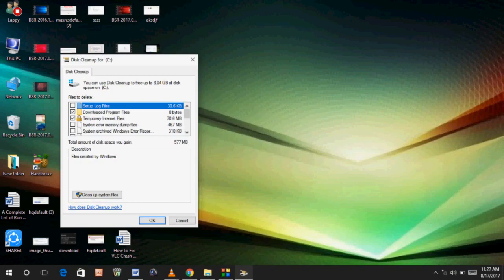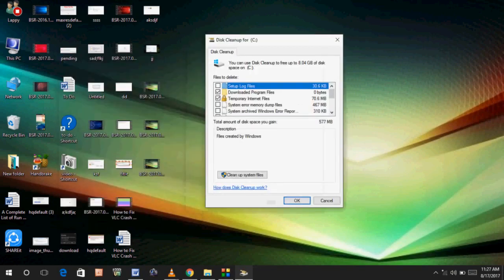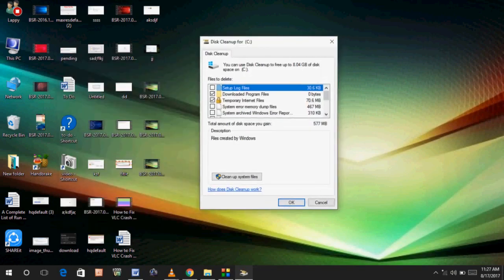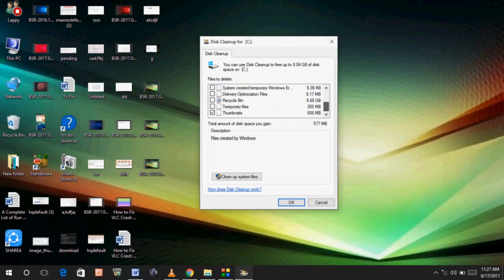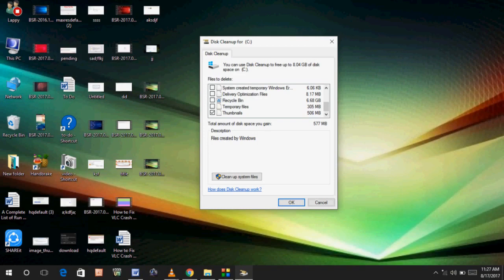After the process is complete, you can see this type of interface. Just scroll down and check thumbnails. After checking this box, click on clean up system files. After clicking, you need to wait for a few minutes again.